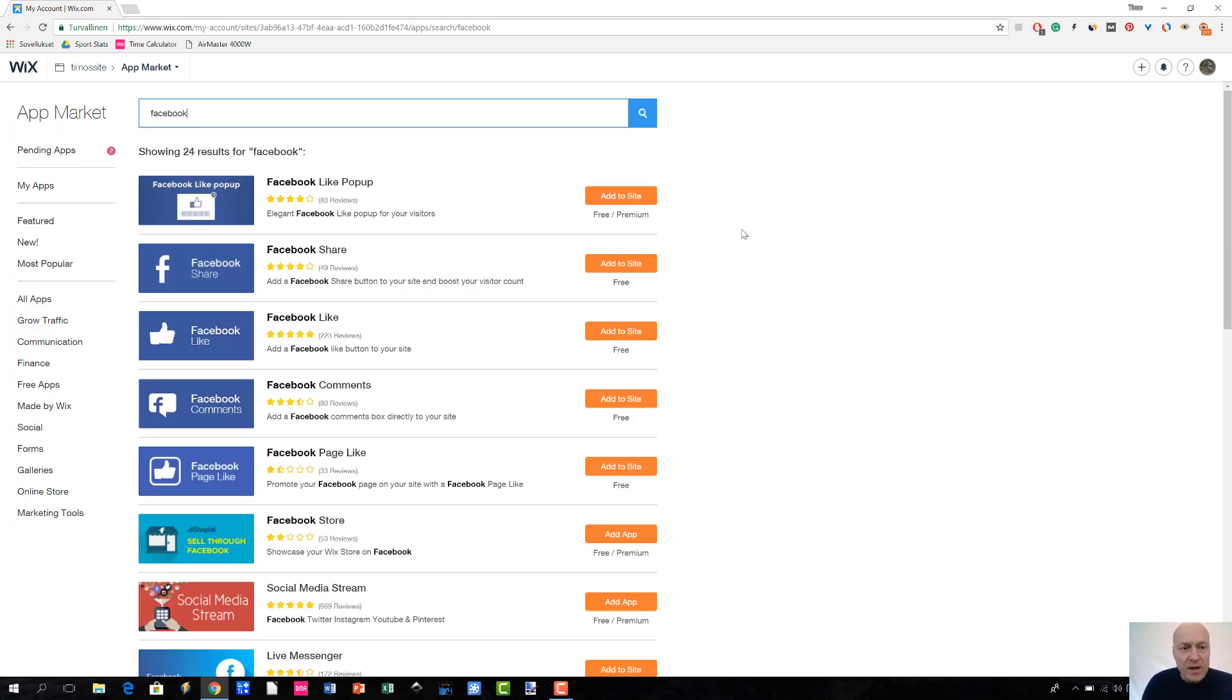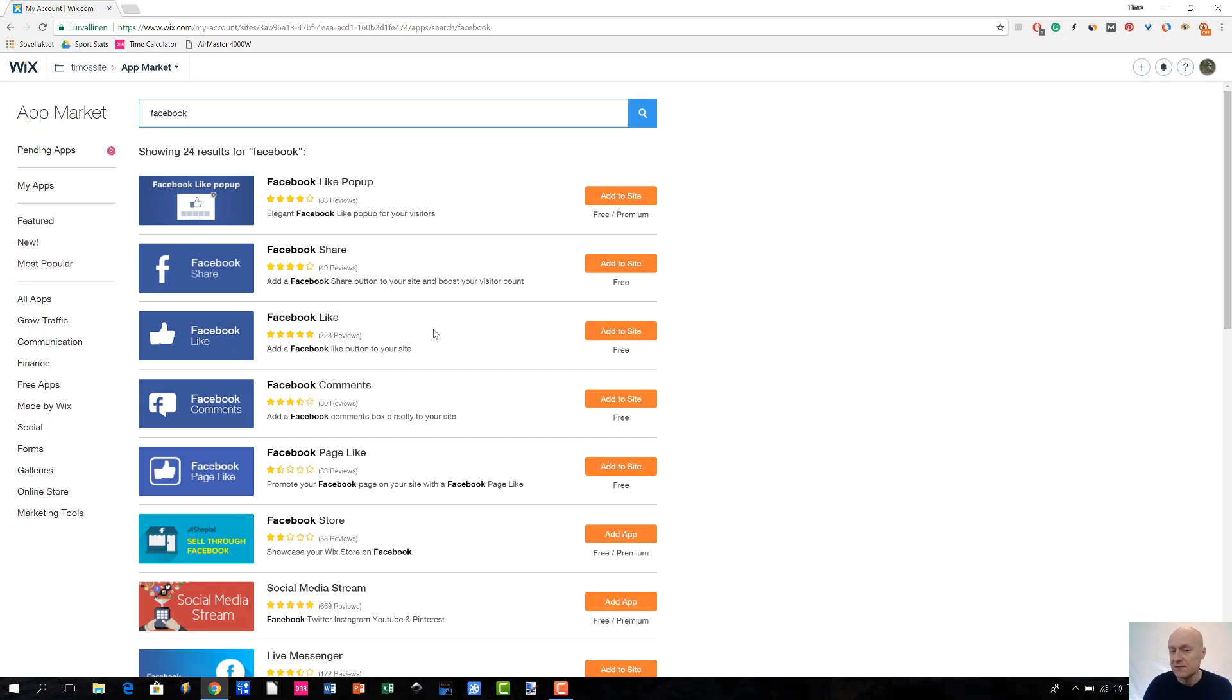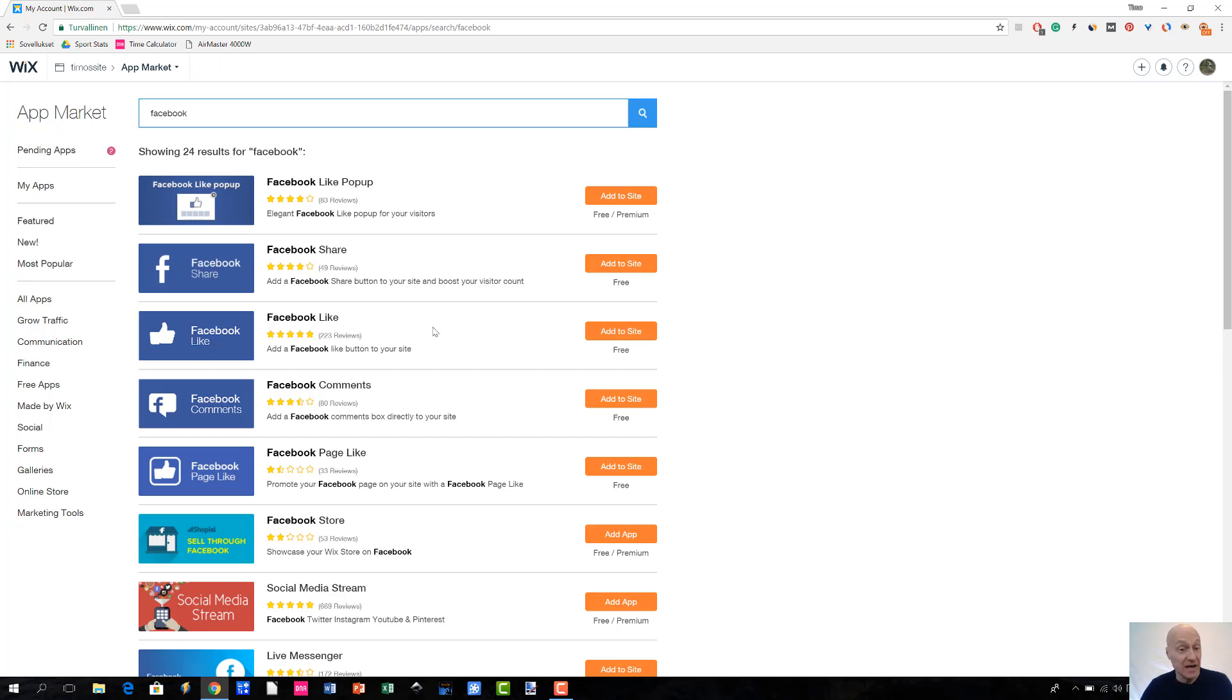So, okay. So, we have Facebook, let's see, Facebook Like. That's a good candidate for this demonstration. So, as you can see that it has over 200 reviews and it has 5 stars out of 5 stars. That's a great indication that this could be a very great way to enhance the functionality of your site. So, let me just click Add to site.